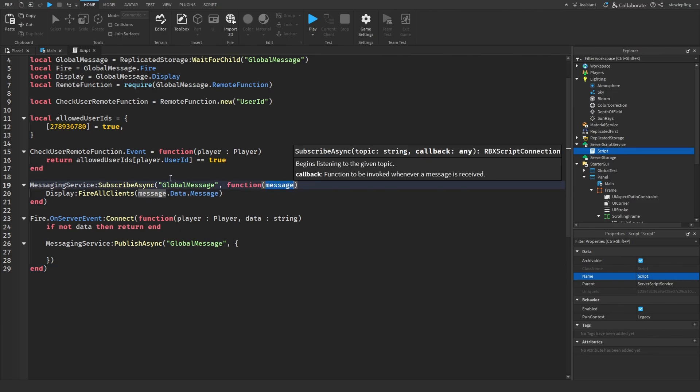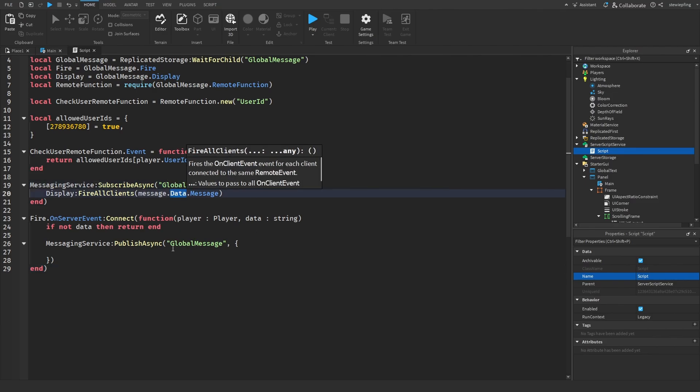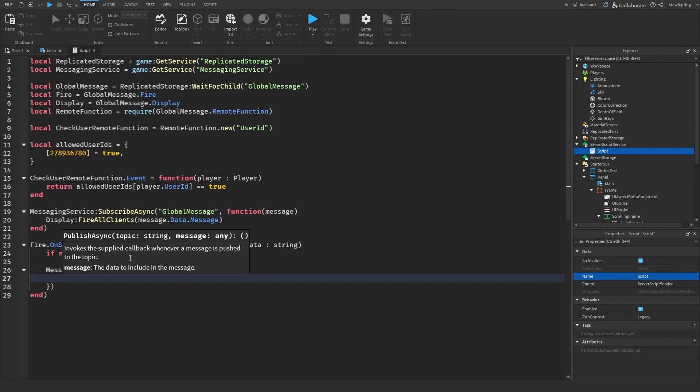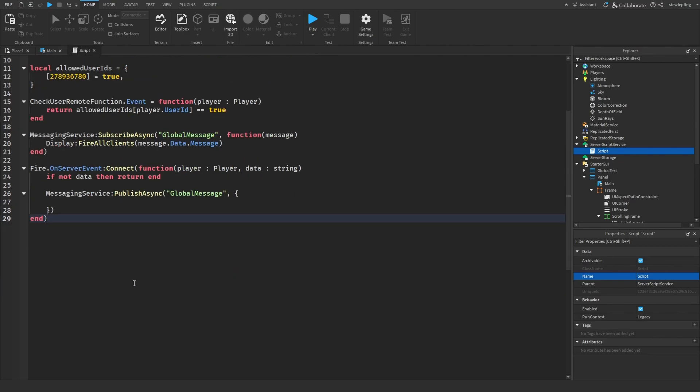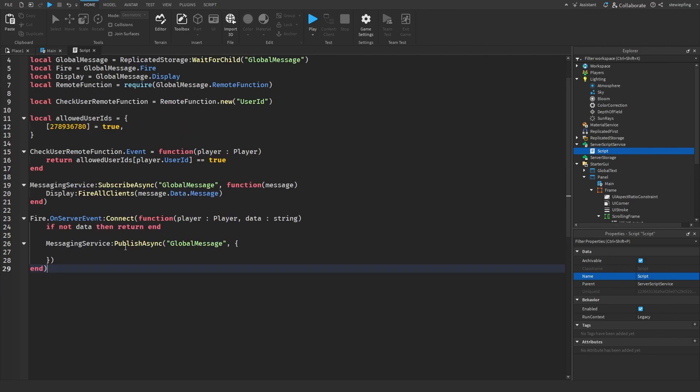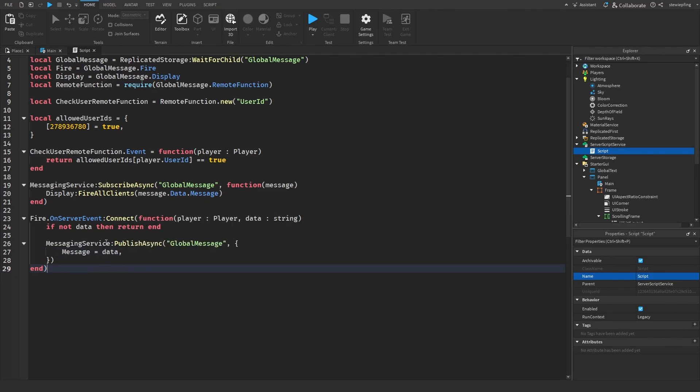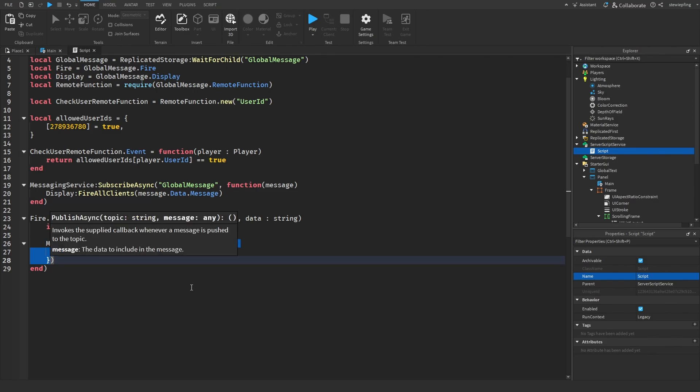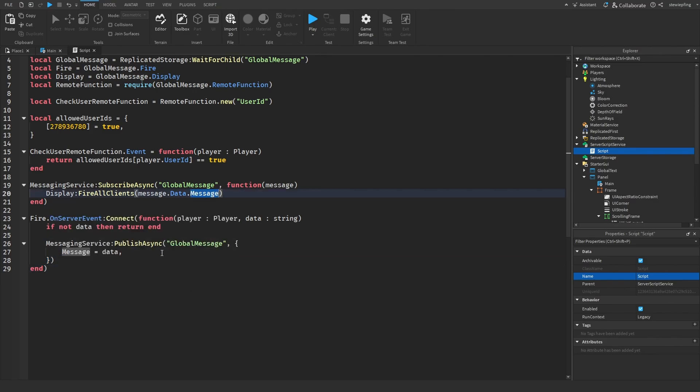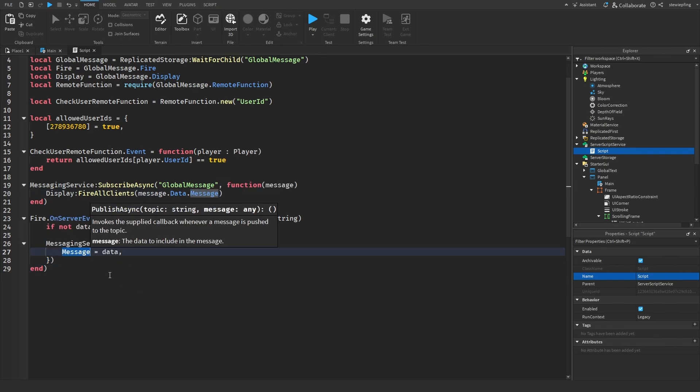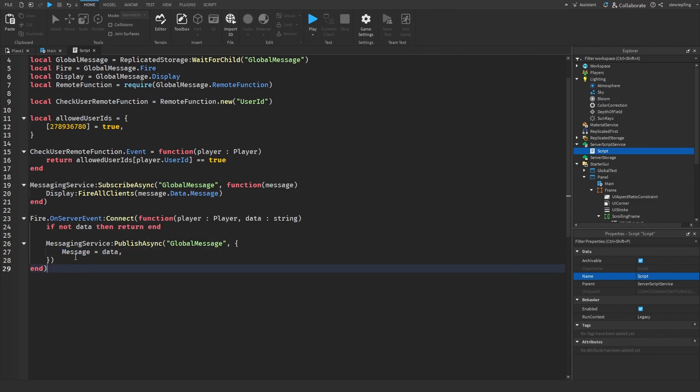Now here you guys might get a little confused because it says message dot data dot message. Well what this means is message is the message as a whole, but if we want to get the data of that then we would say data. So message dot data would be this table right here and then we would say dot message because message is one of the keys in the table.